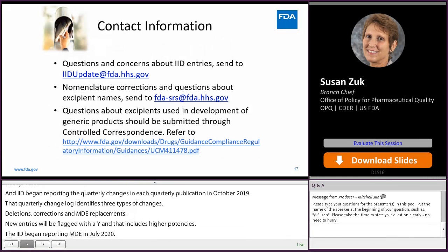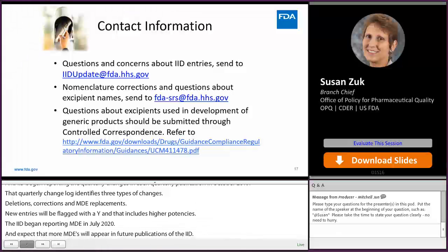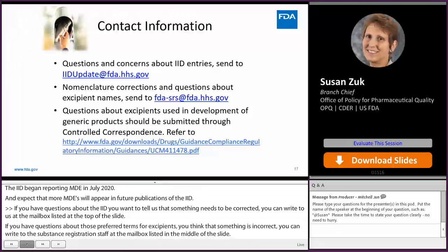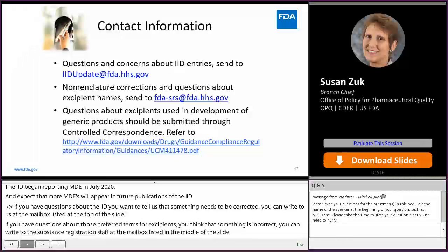If you have questions about the IID or want to tell us something needs to be corrected, you can write to us at the mailbox listed at the top of the slide. If you have questions about preferred terms for excipients or think something is incorrect, you can write to the Substance Registration Staff at the mailbox in the middle of the slide. If you have questions about excipients used in a generic product under development, you can send those as controlled correspondence — a link to the controlled correspondence guidance is at the bottom of the slide.